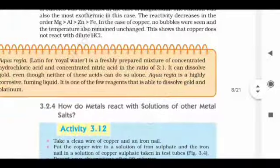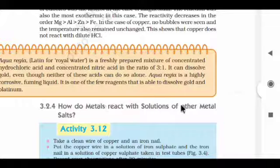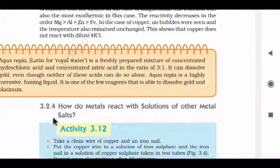How do metals react with solutions of other metal salts? We will see that in the next session.